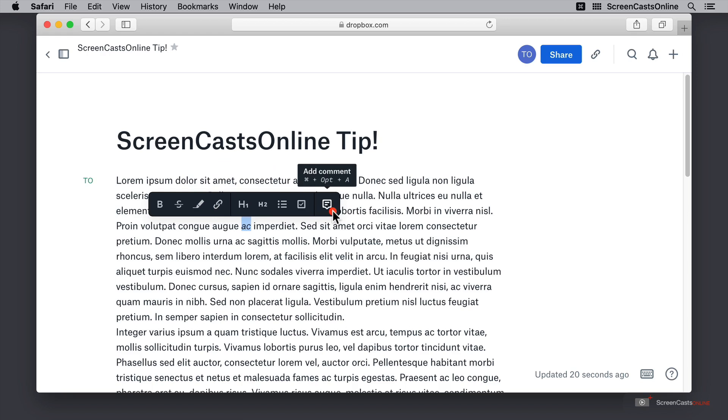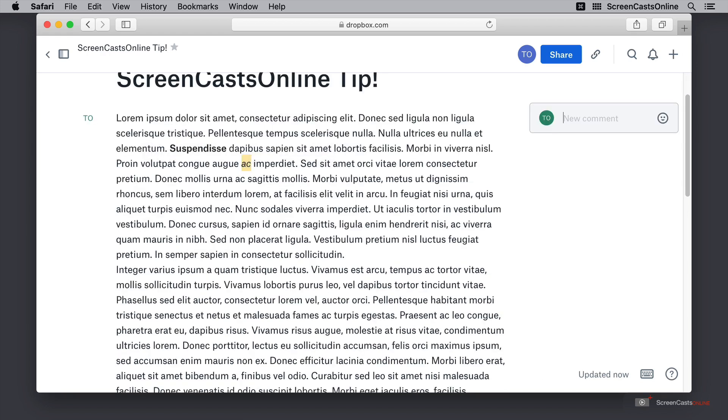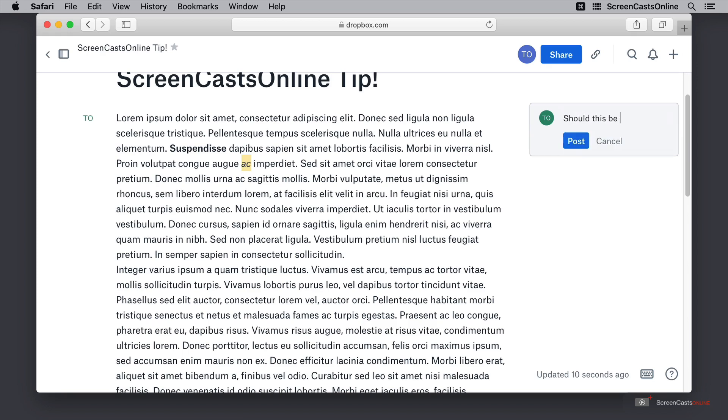But next up over here we also have the option to add a comment which we can do with command option A. This allows me to go through and comment on a word, a paragraph or even a section of the document. So say for example I think that this should actually be et, then I can go ahead and make a note to that effect. Should this be et?